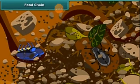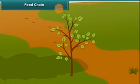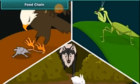Thus the food chain becomes one full cycle. Many such food chains are interlinked to one another to form a food web.